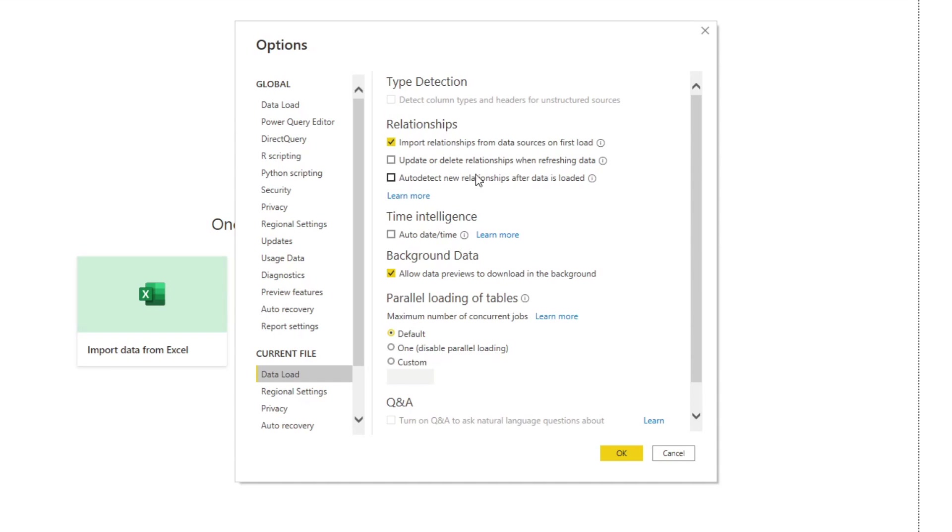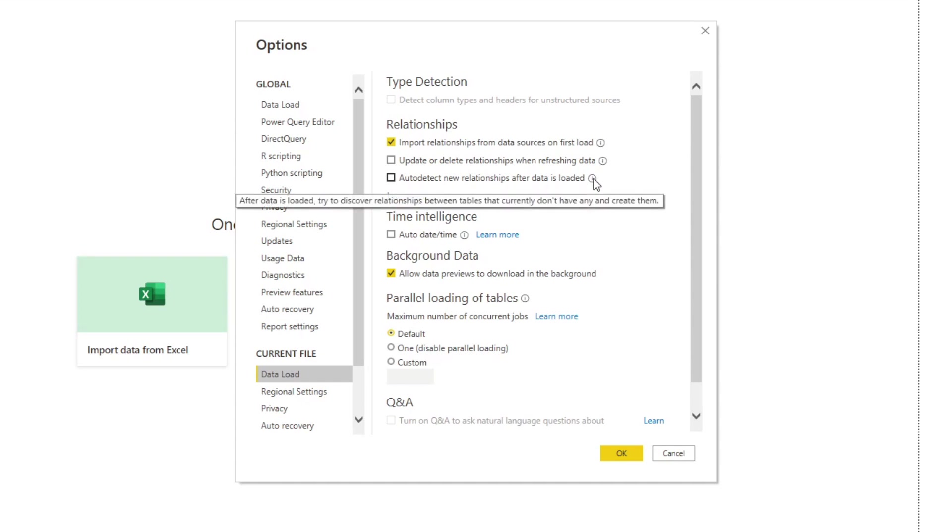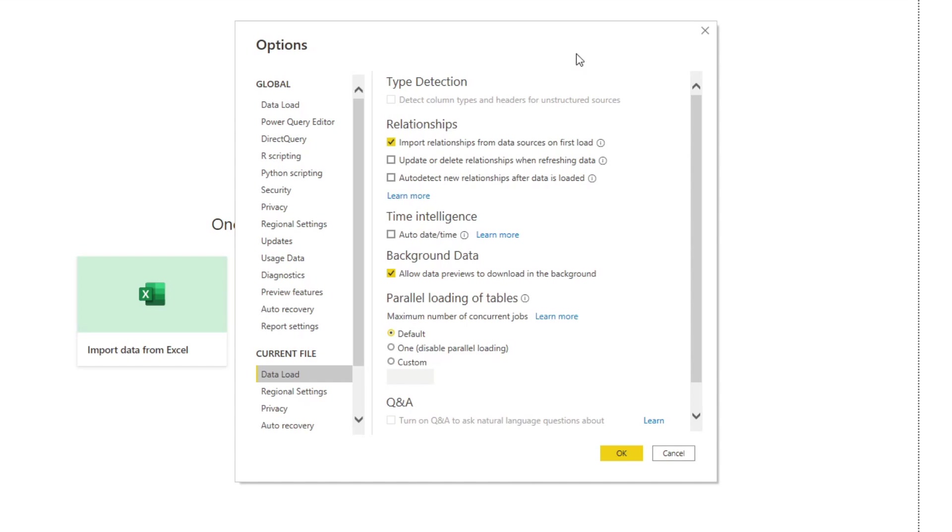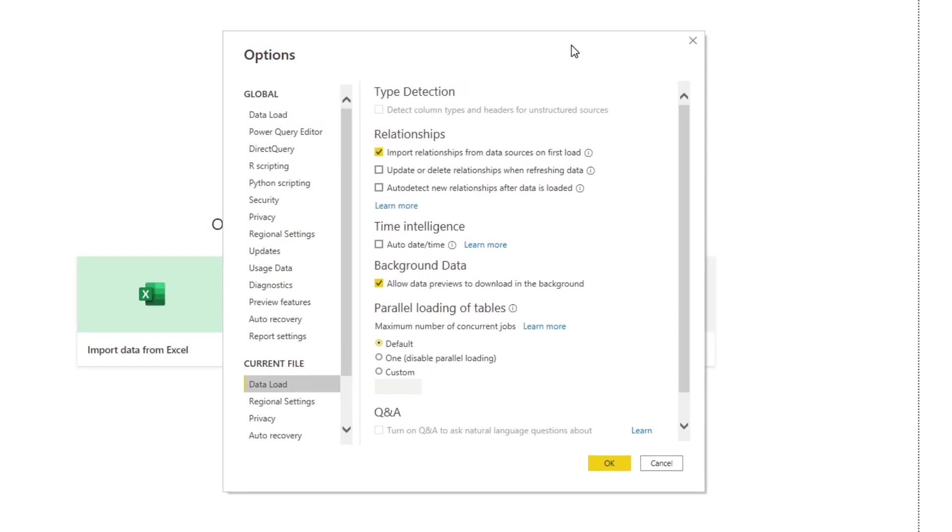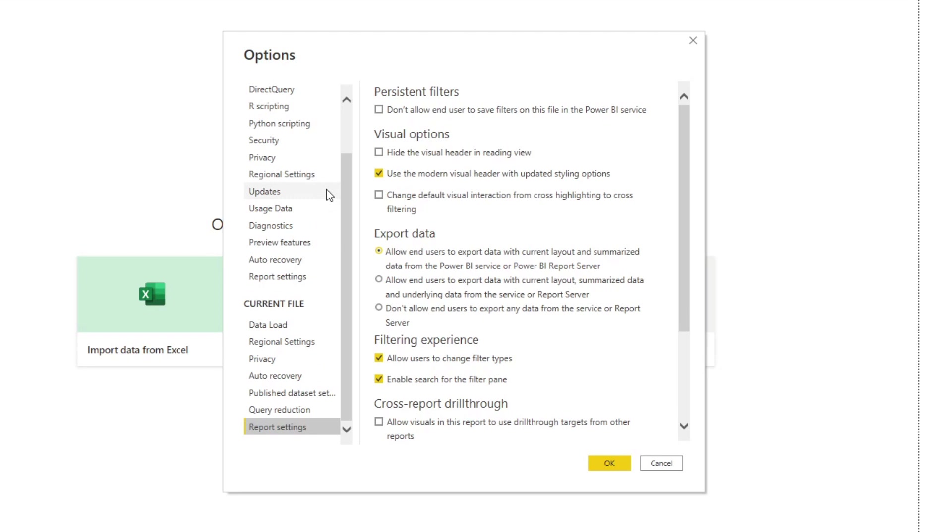Another one that I untoggle is this auto detect new relationships after data is loaded. So this is how Power BI tries to make relationships between your tables by automatically finding out what their relationship is. It's one of these that maybe is a bit of a personal preference, but I prefer to set my relationships myself so I can control them as I load data into my model.